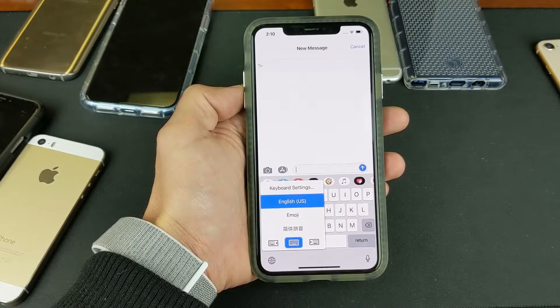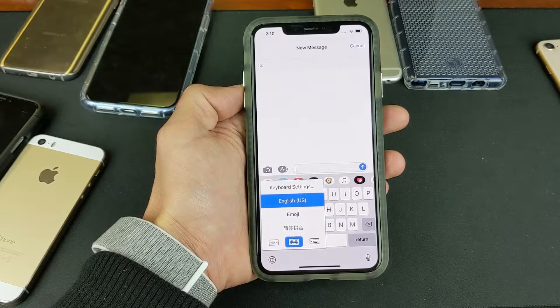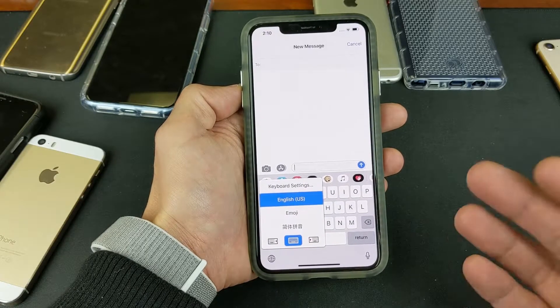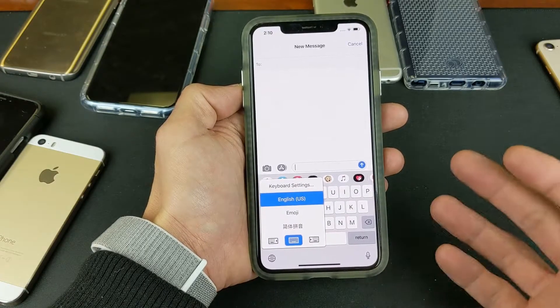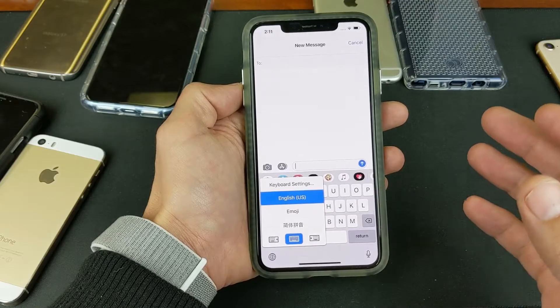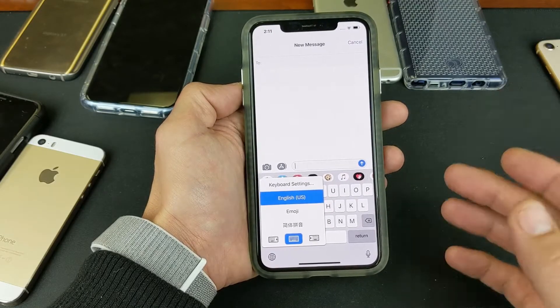Hey, what is going on guys? So you have an iPhone XS or XS Max and you want to know how to add multiple keyboard languages. I'm going to show you how to do that as well as how to use it.